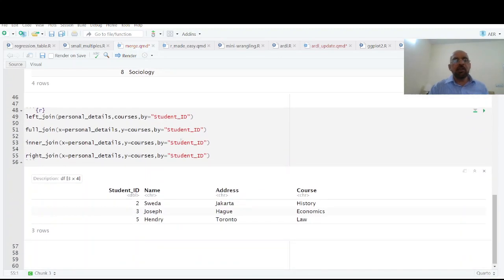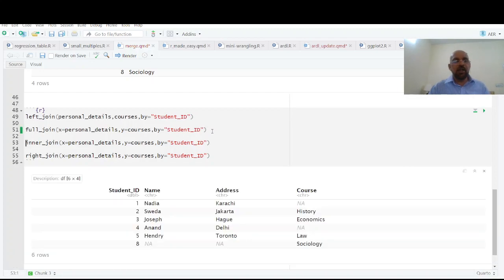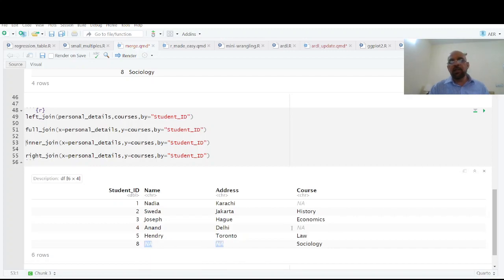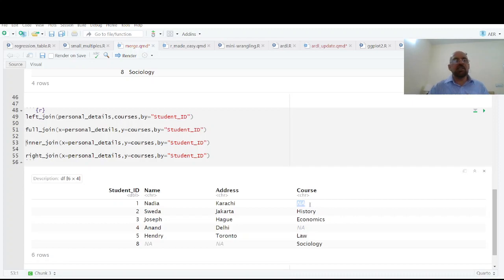And the final thing is full join. Full join means that all values are retained and where those values are missing, those are made as not available. So I hope this will help you in merging many large data sets as well.